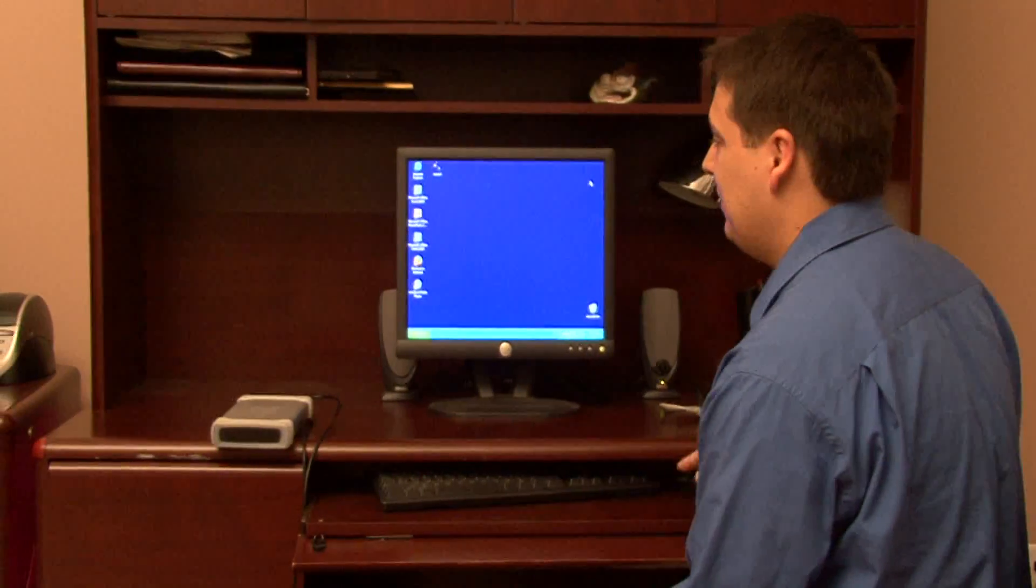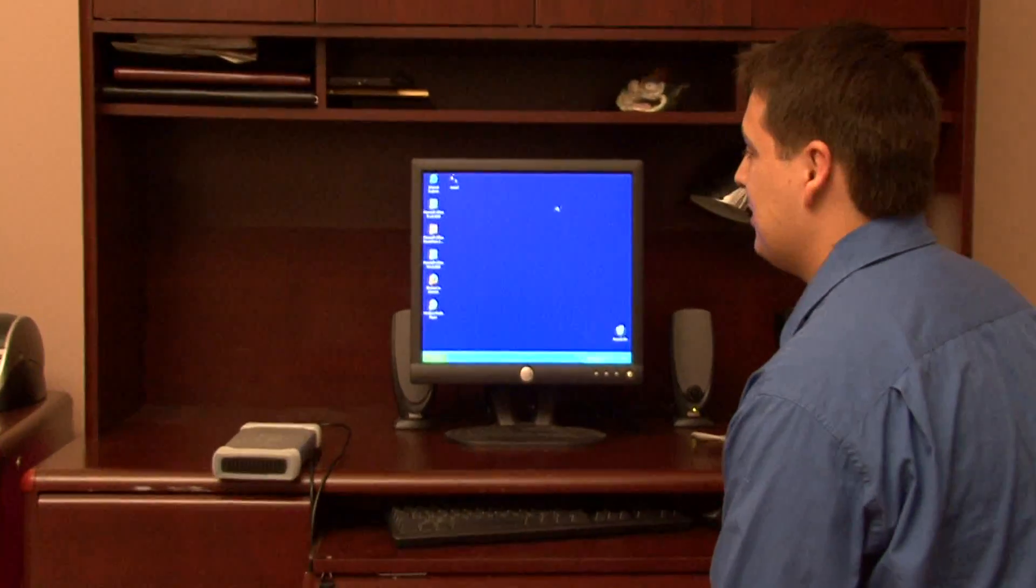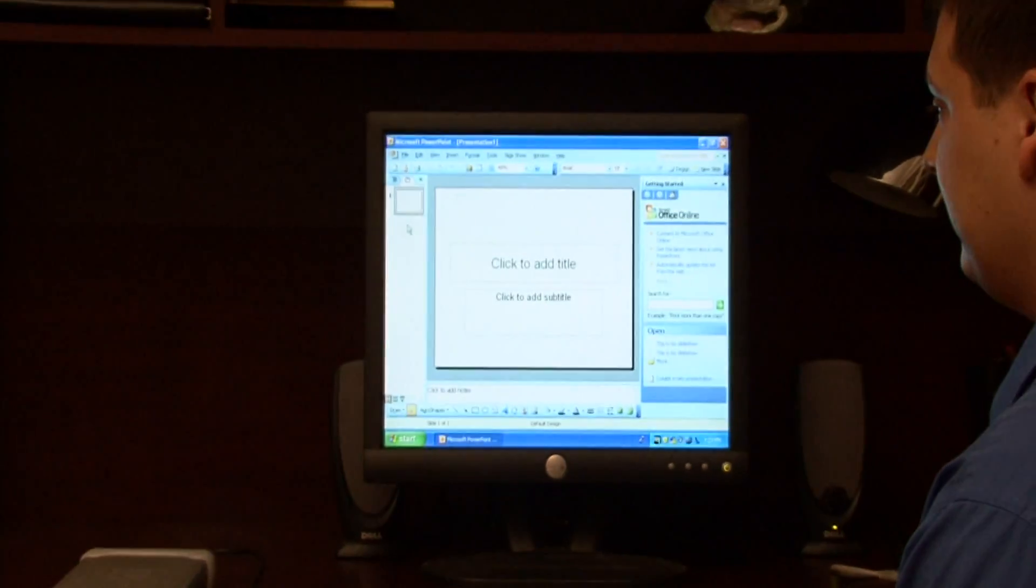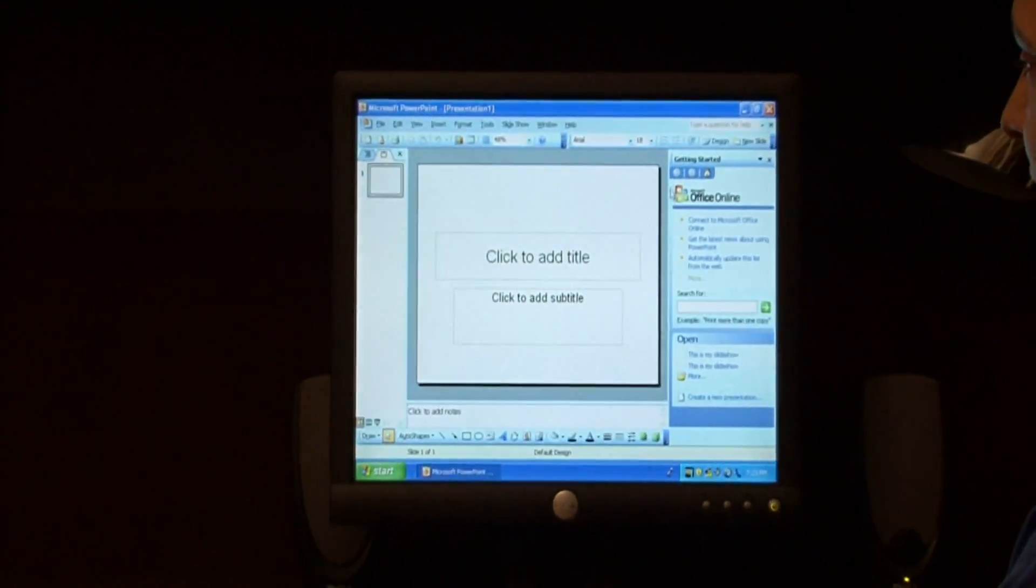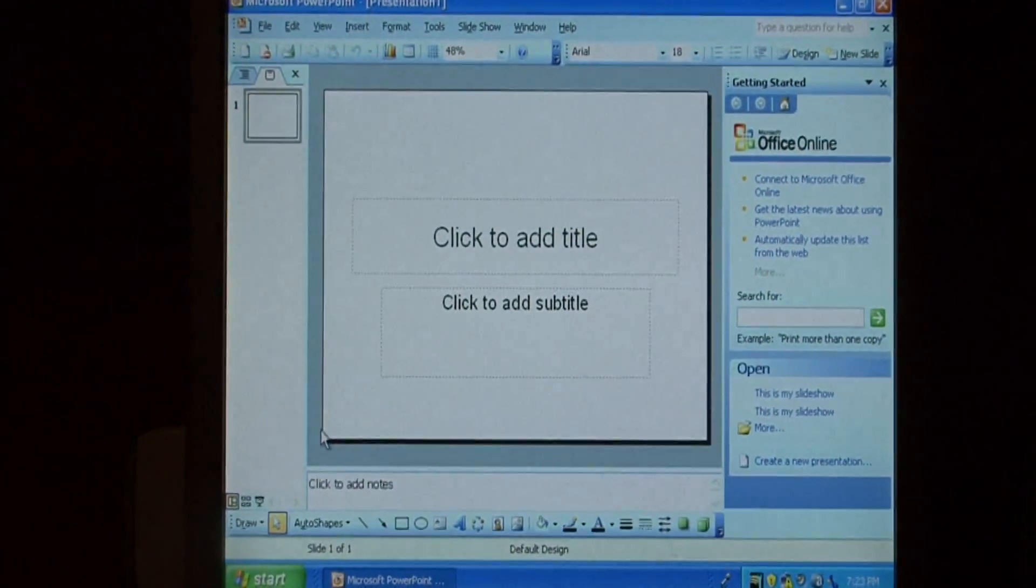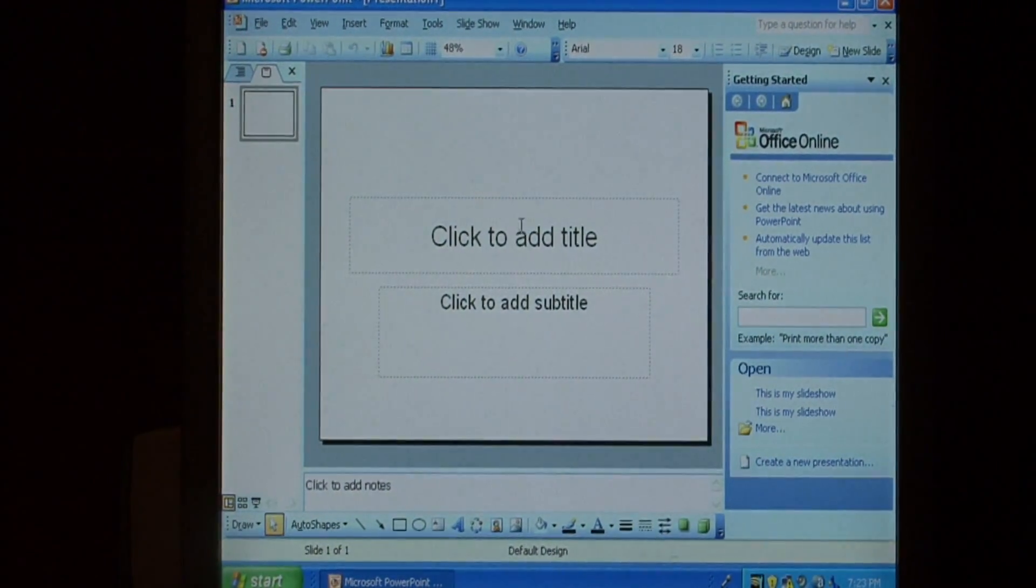Let's begin by launching Microsoft Office PowerPoint. And this is the default slide that comes up with PowerPoint when it's launched.